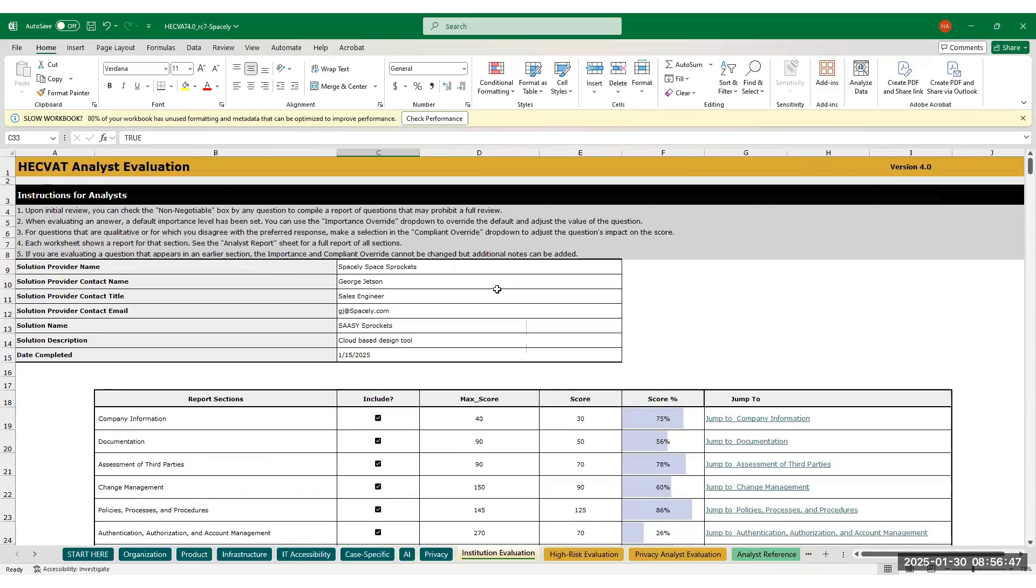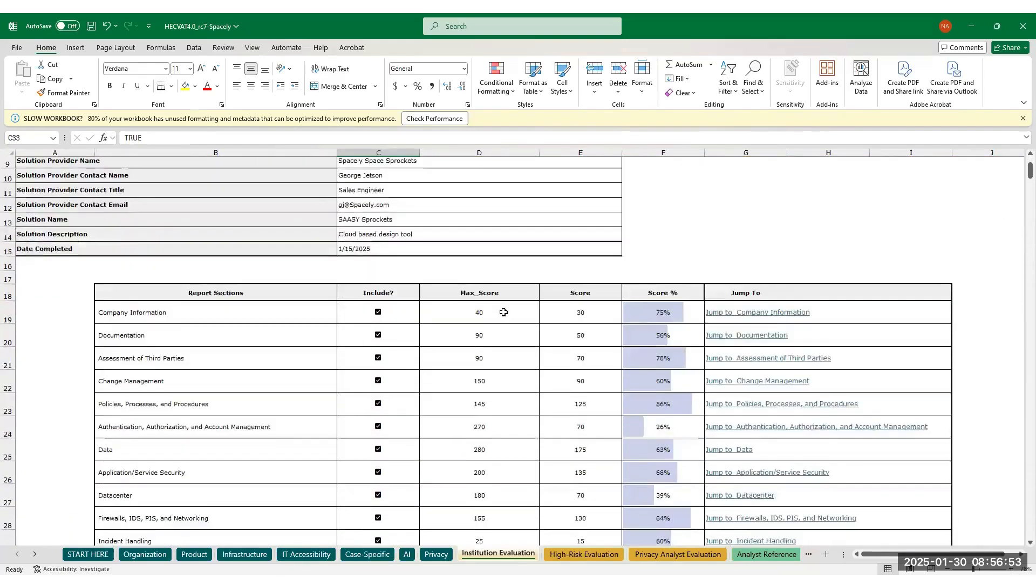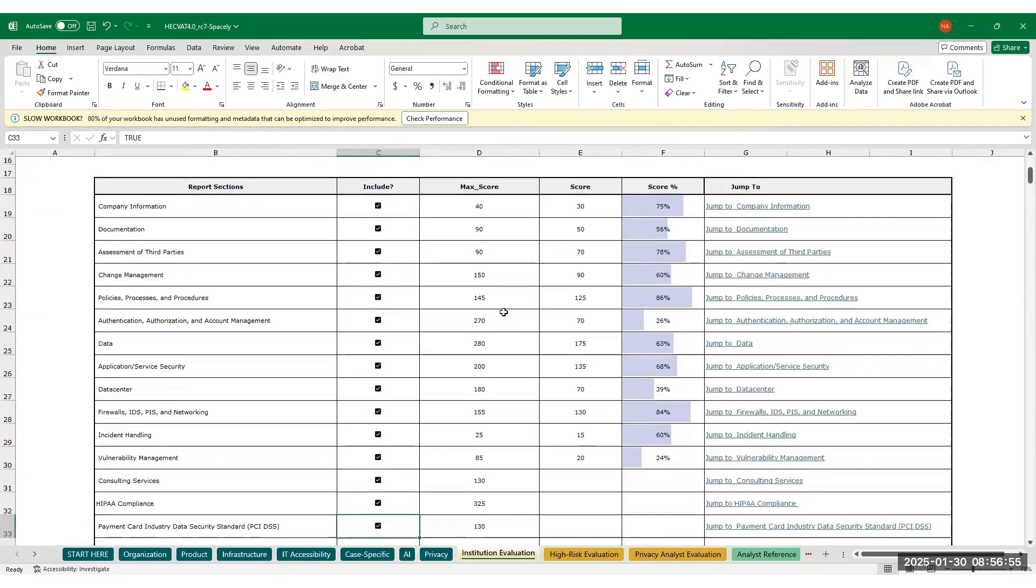At the top, you'll find the information for the company and the name of the solution the HECVAT has been completed for. Below their information, you'll find a score report broken down by category.